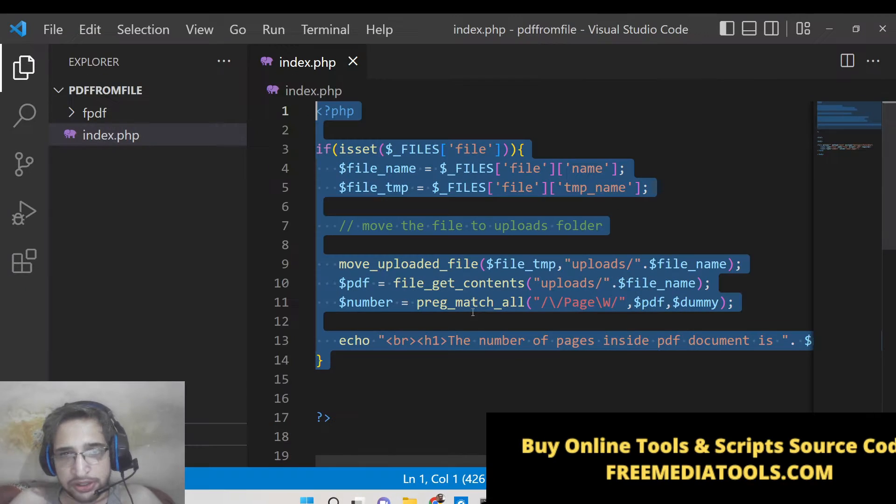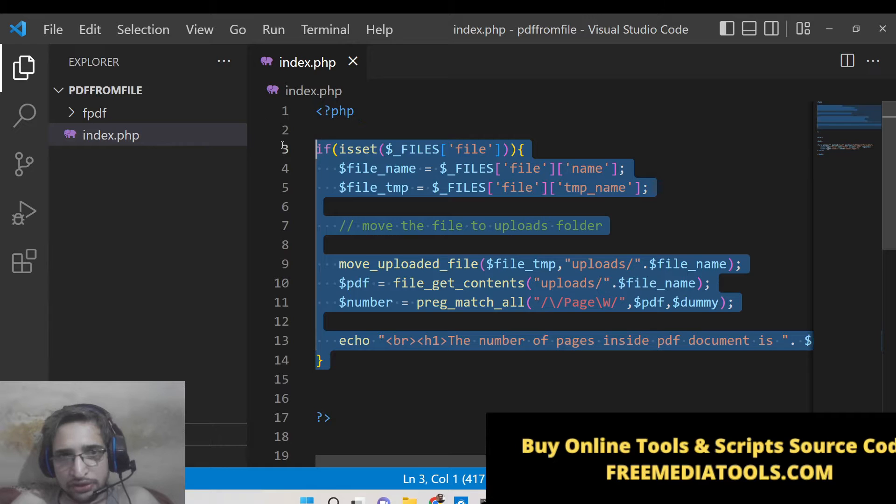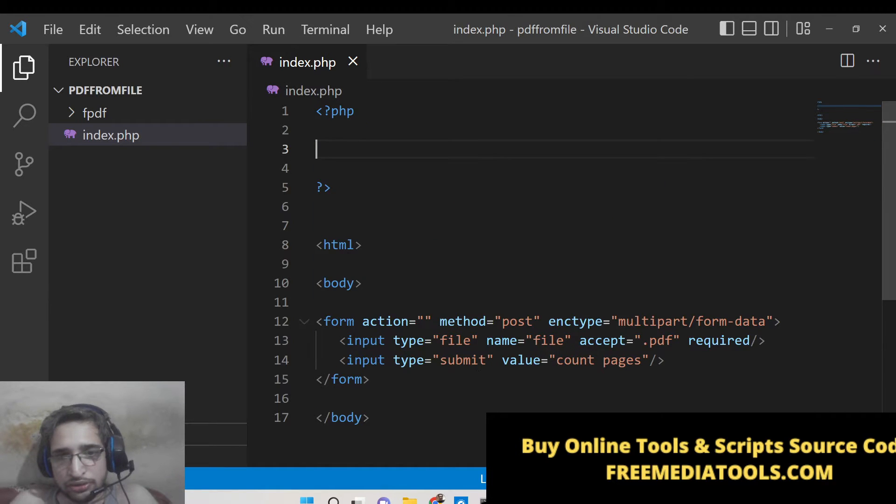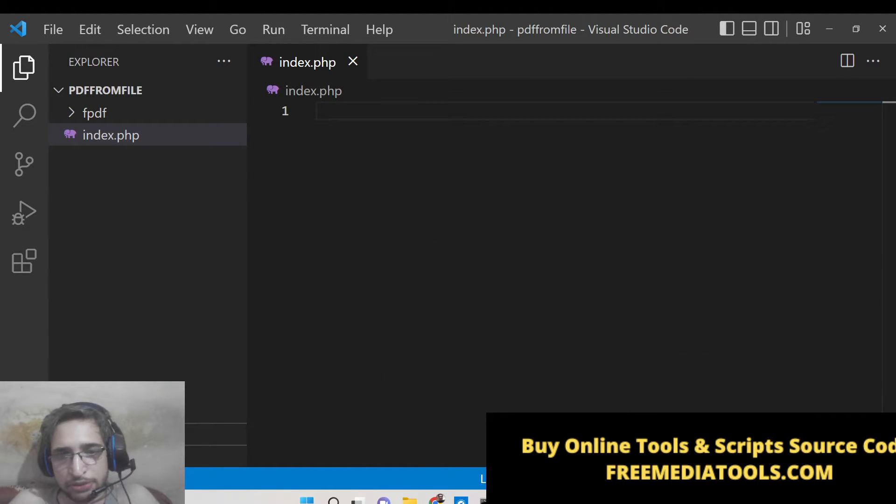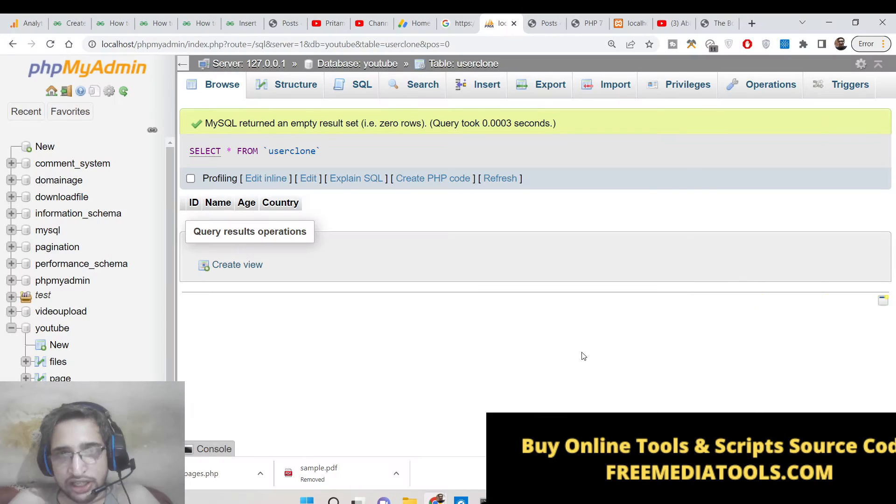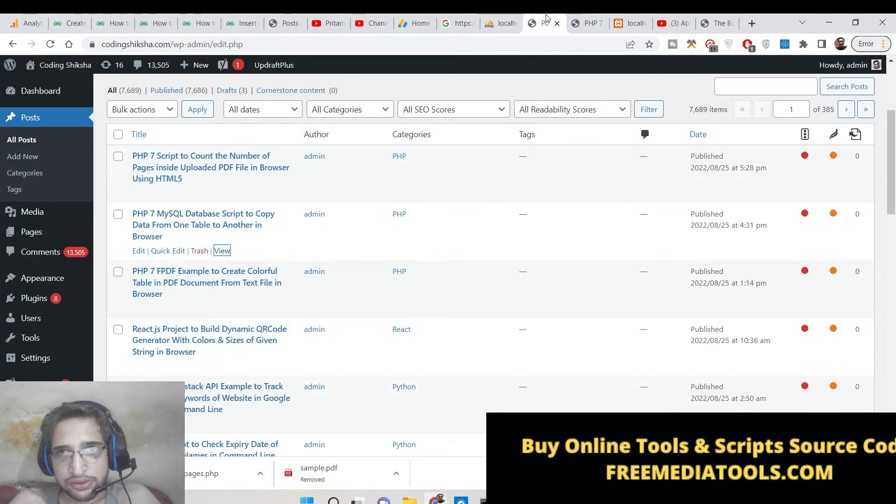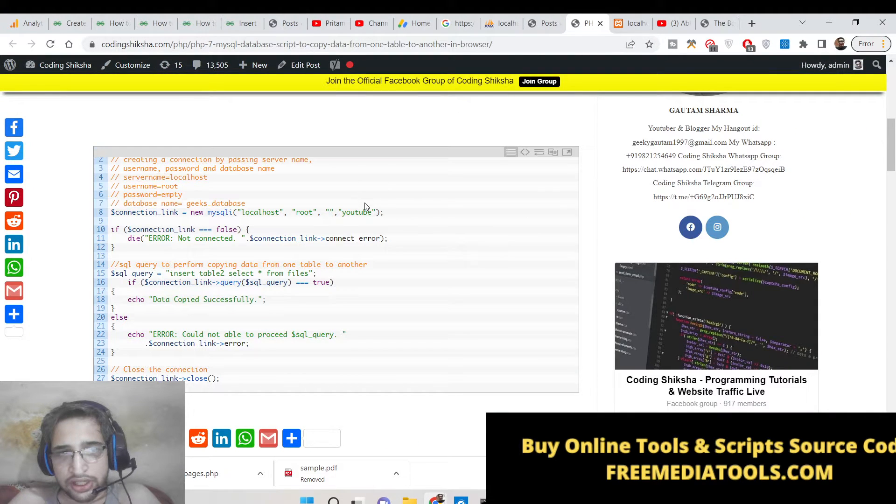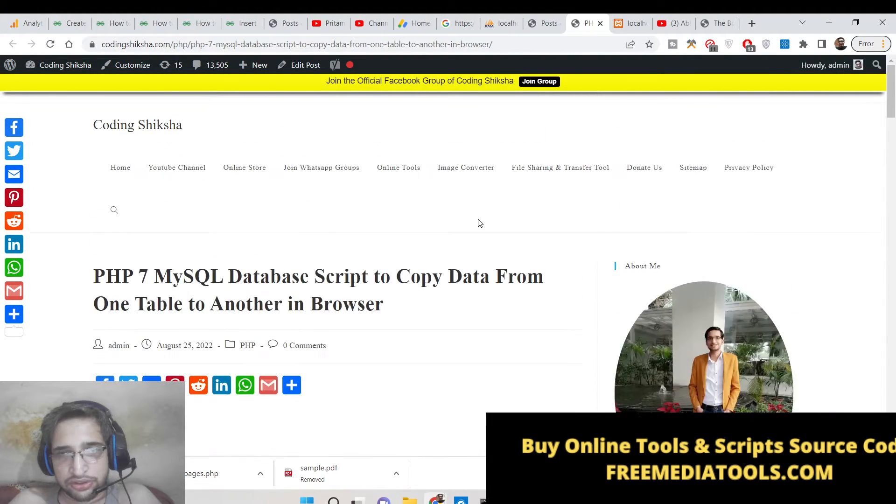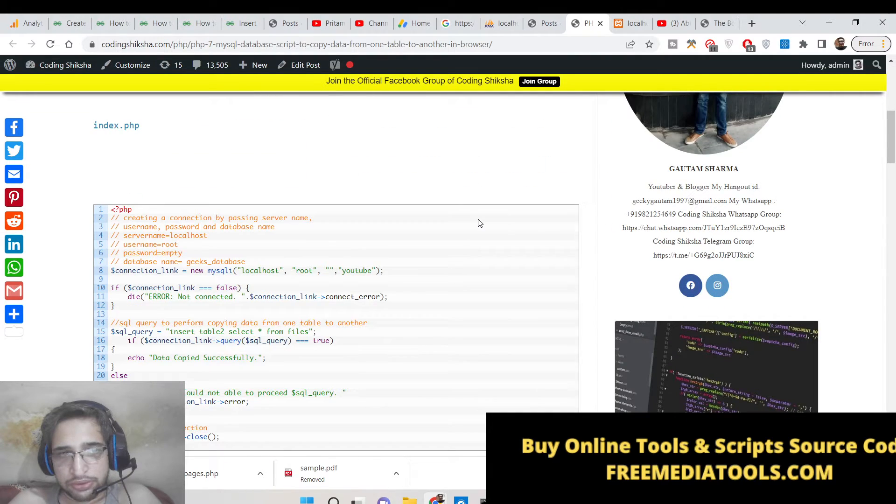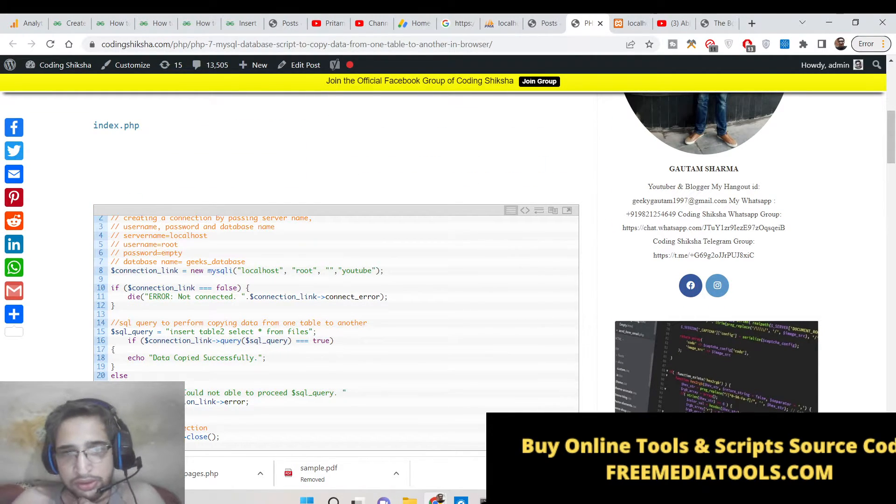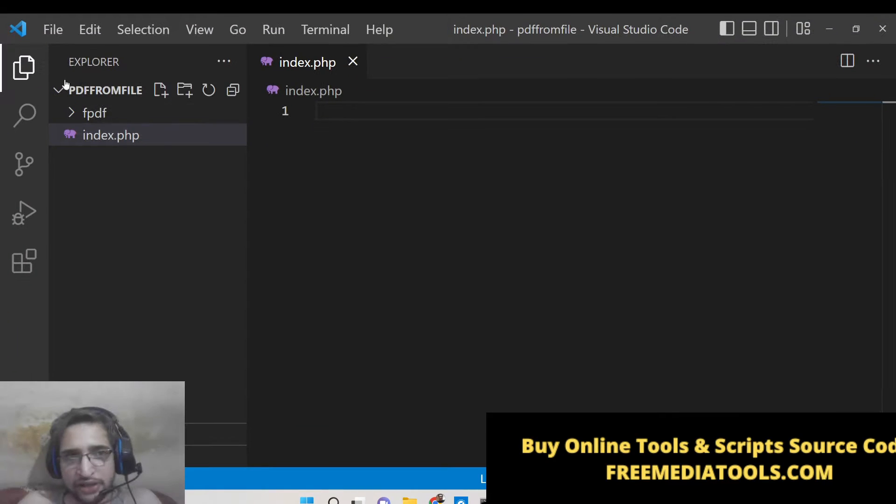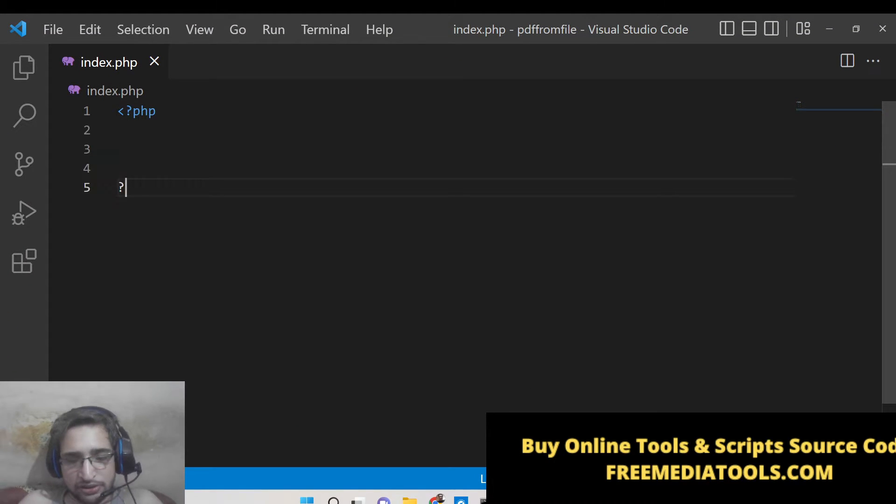We will be looking at this PHP script. If you want to get this PHP script guys, I have given the source code in the description of the video. I have written a complete blog post. This is a PHP script. You can go to the description of the video to download all the source code. Now let me write this PHP script step by step. Just open the PHP tags.